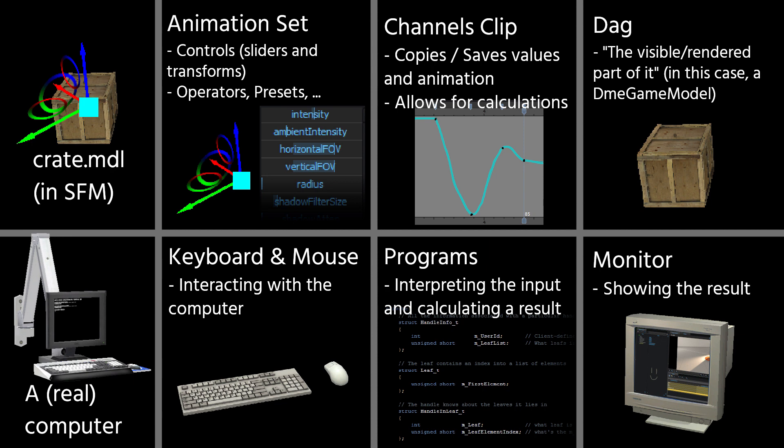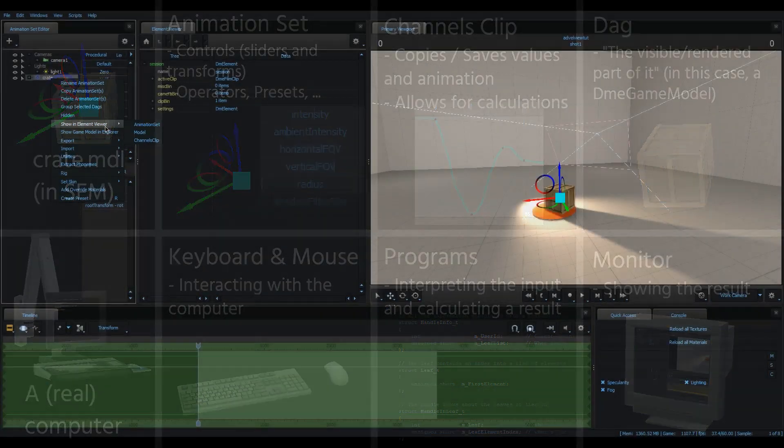You could, in theory, create a DAG without an animation set, you just couldn't control it using sliders then, nor could you animate it. And of course, everything that isn't managed by the animation set can be changed without being able to animate it.